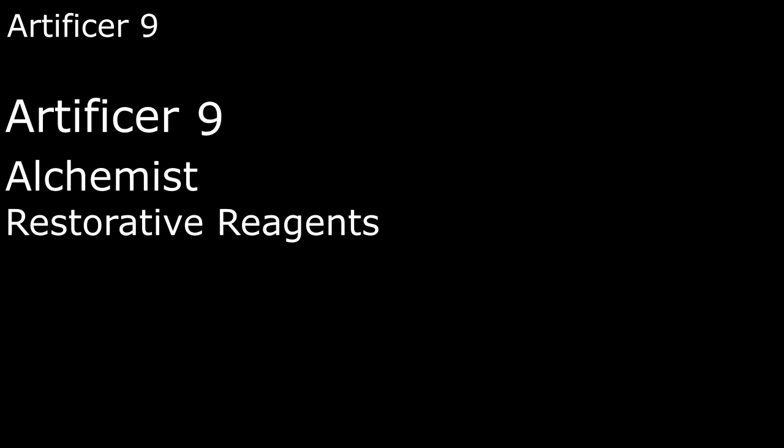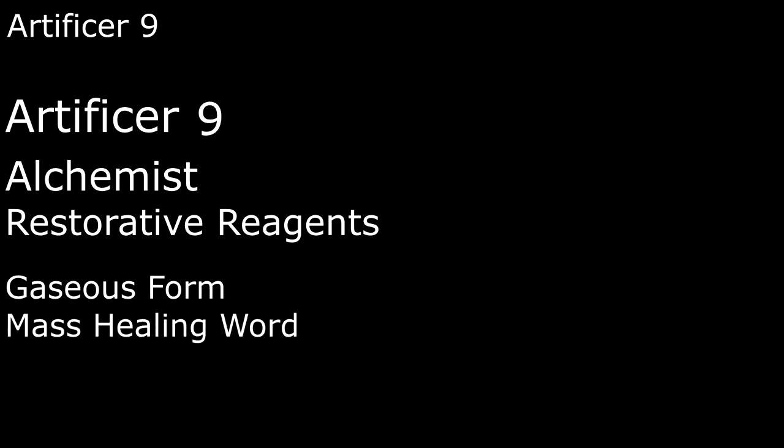For our Alchemist spells at this level, Gaseous Form turns us or a creature we touch into a cloud of mist. They get a 10-foot fly speed, resistance to non-magical damage, advantage on physical saving throws, and can pass through tiny holes and cracks, although not through liquids. And Mass Healing Word is exactly what it sounds like. A splash potion of healing that splashes in a much wider area. Healing 6 creatures of our choice within 60 feet for 1d4 plus our Intelligence modifier.